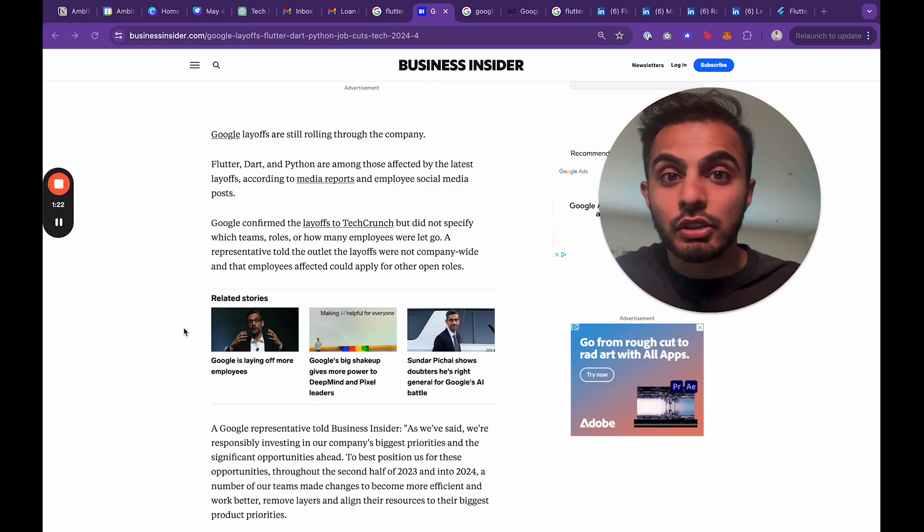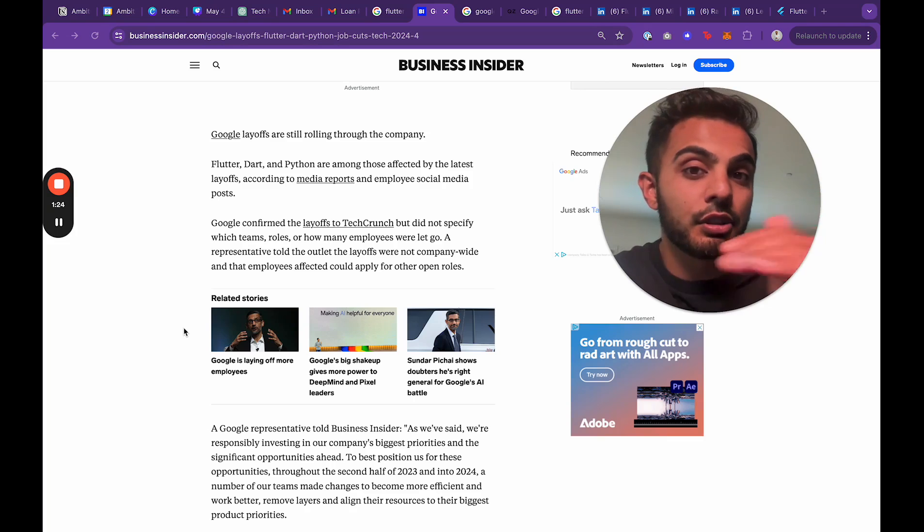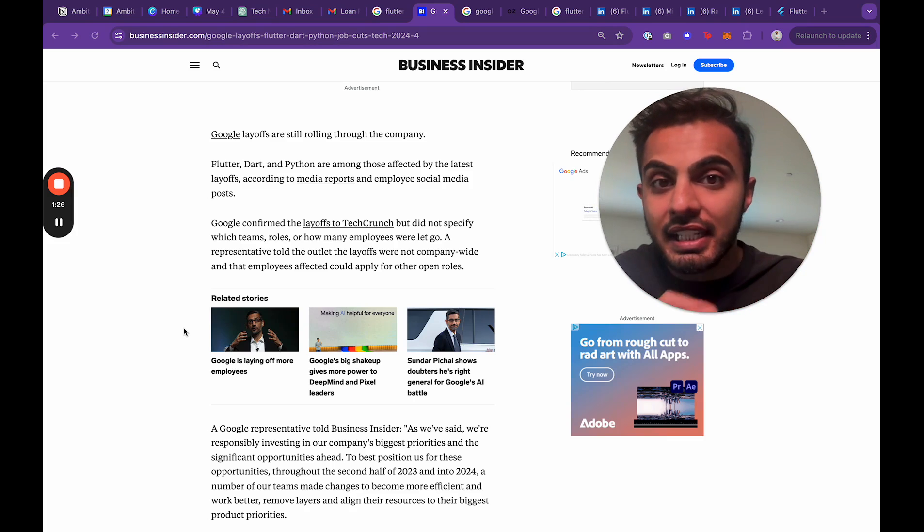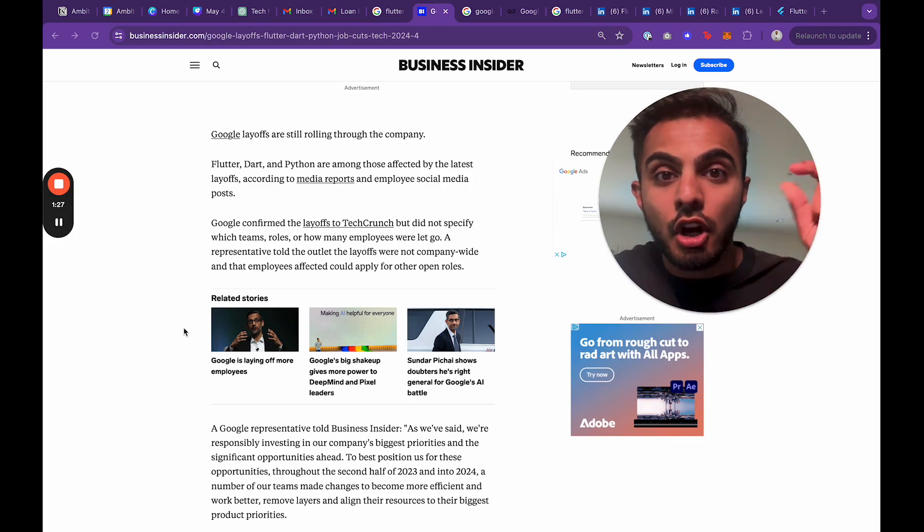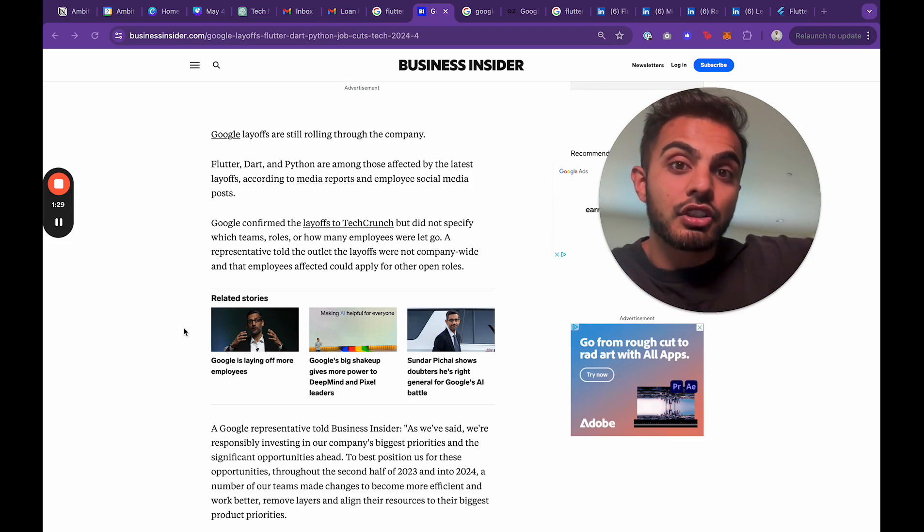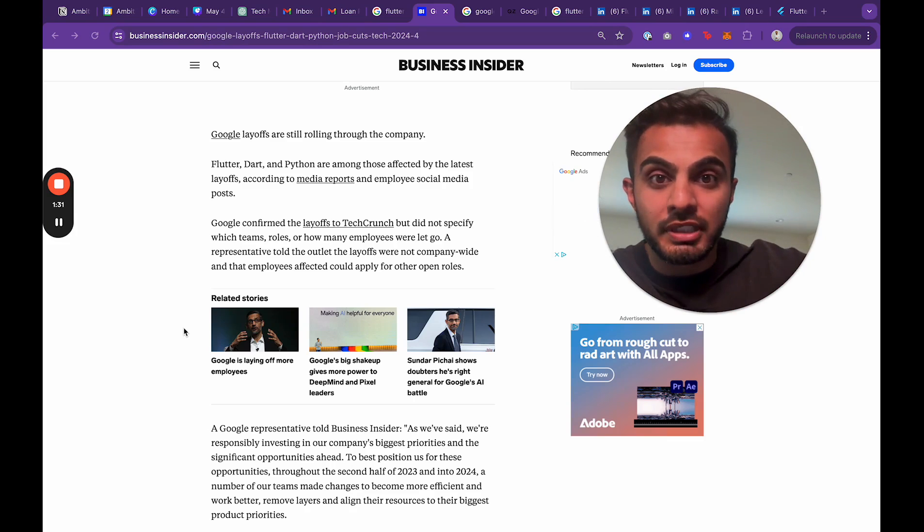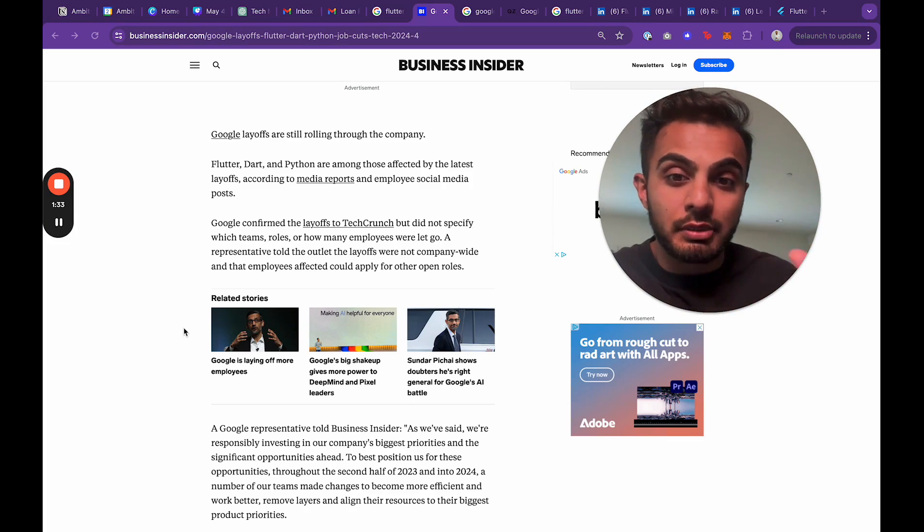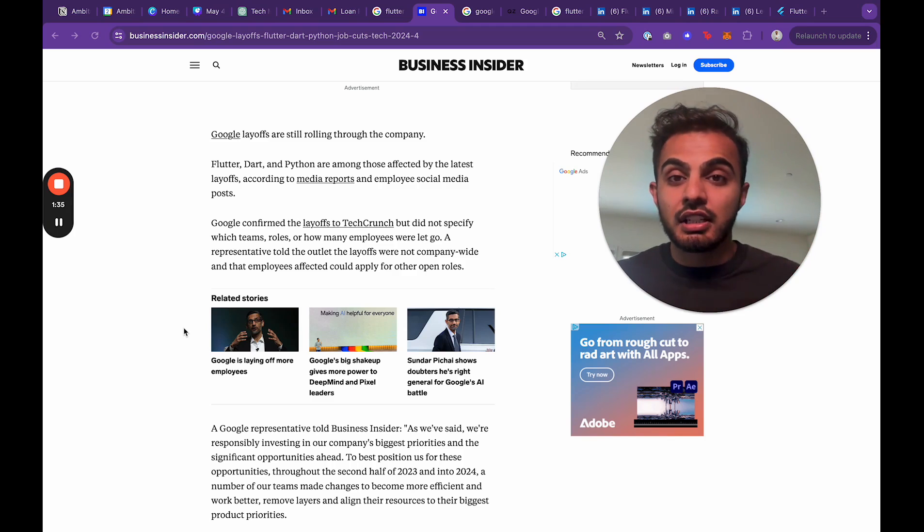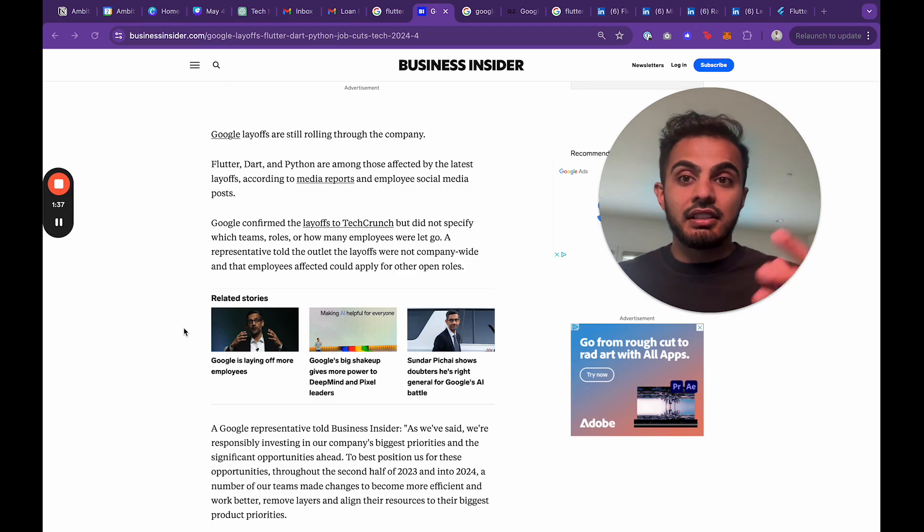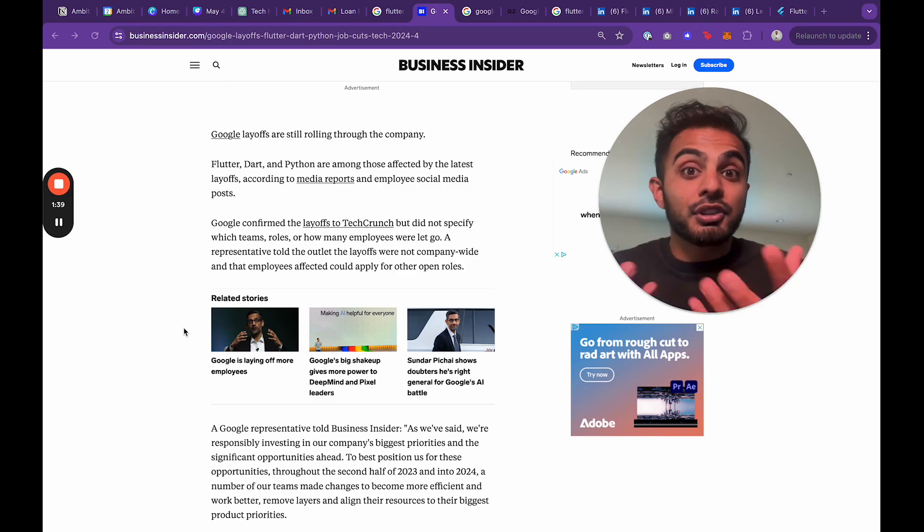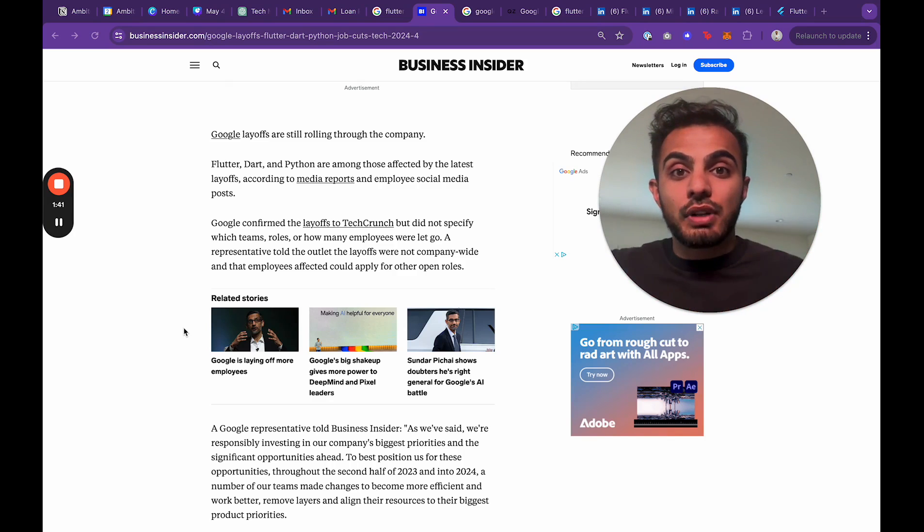And normally, when large companies have an urgency to turn a profit, the first teams that get laid off are teams that are not directly generating revenue or contributing to the bottom line. Flutter, Dart, and Python, these are internal tools. These are internal initiatives that can bolster the ecosystem, but don't actually drive revenue.